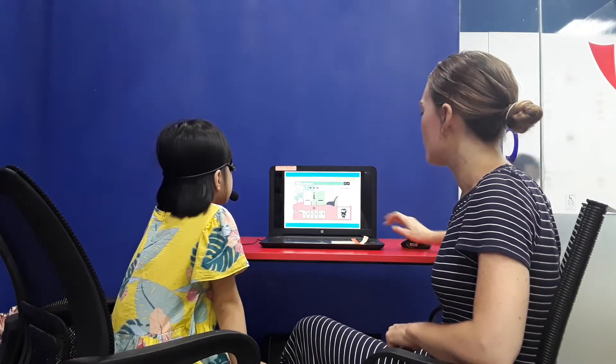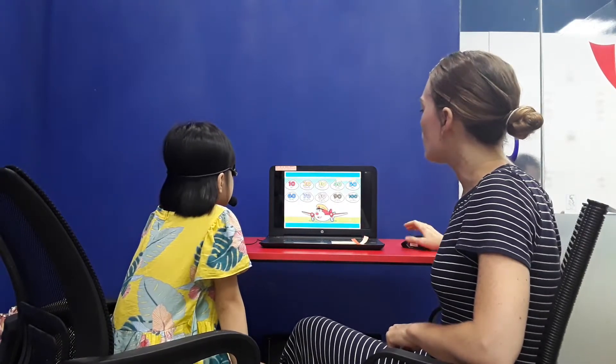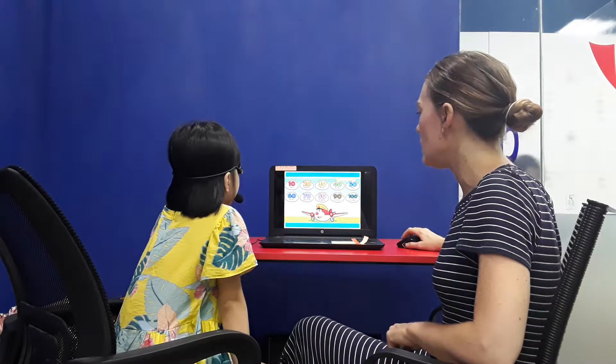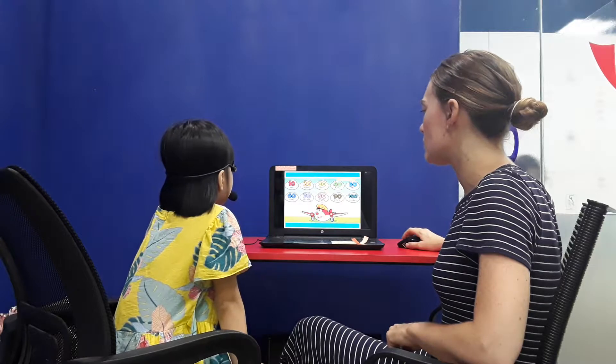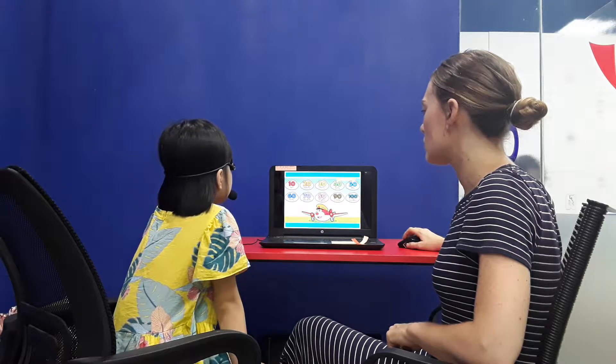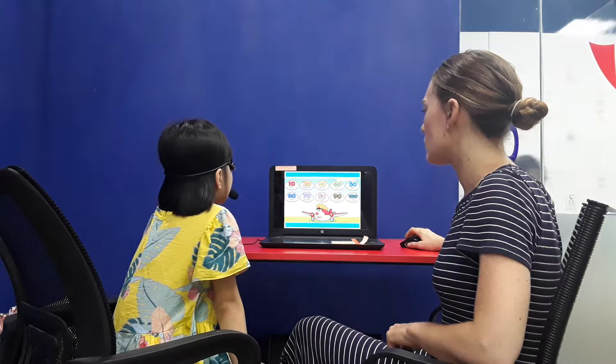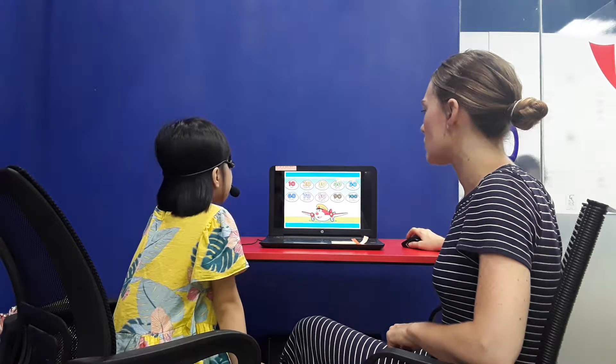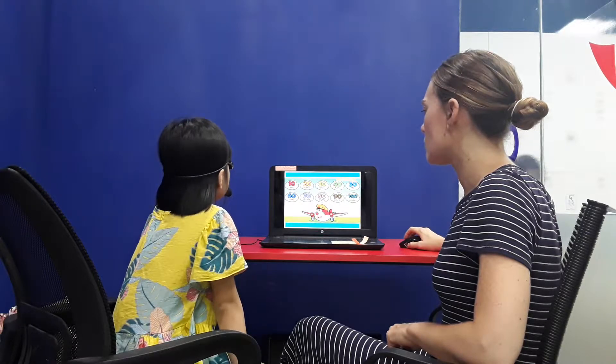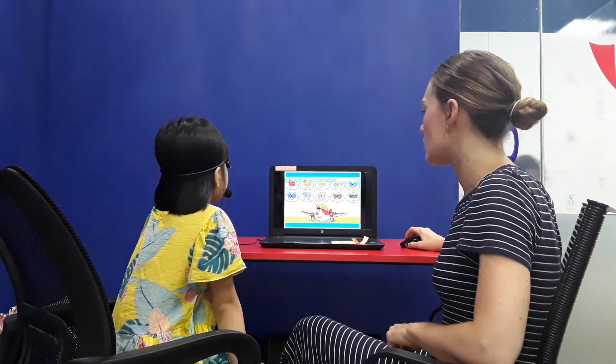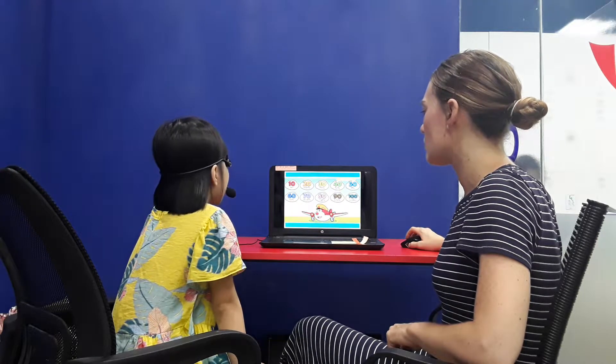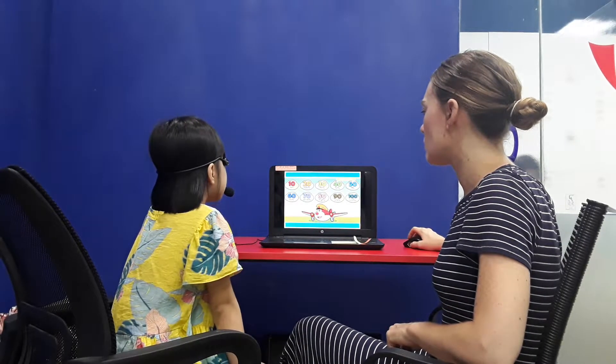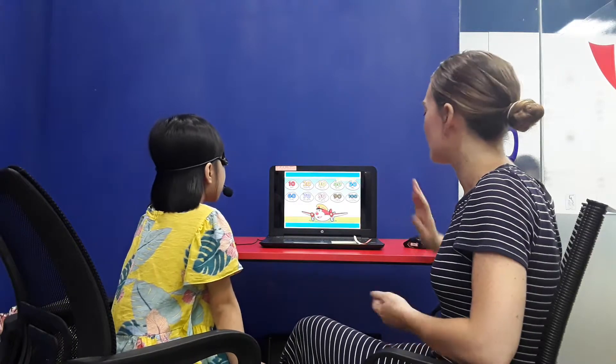Can you count by tens for me? 10, 20, 30, 40, 50, 60, 70, 80, 90, 100. Very good.